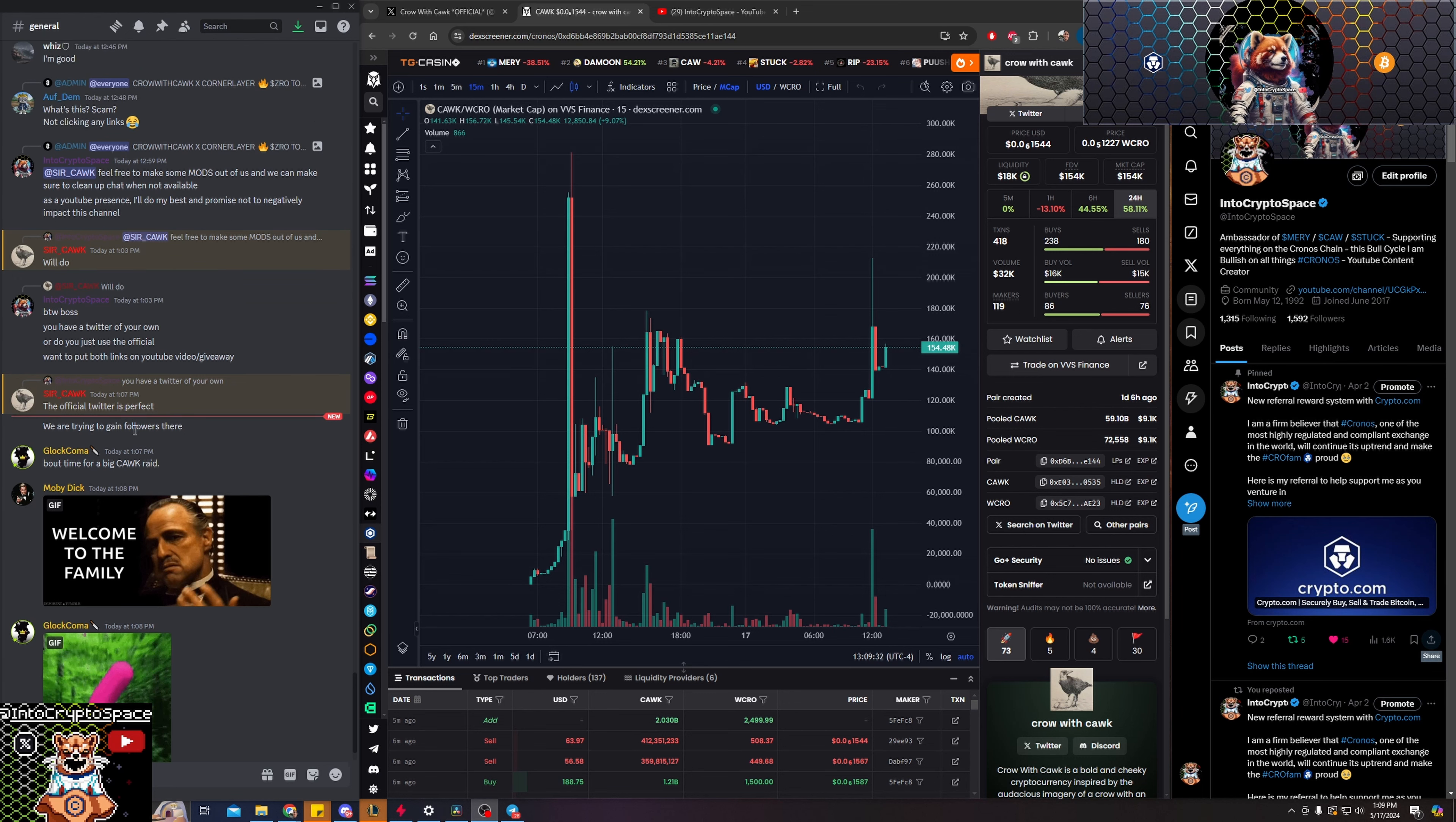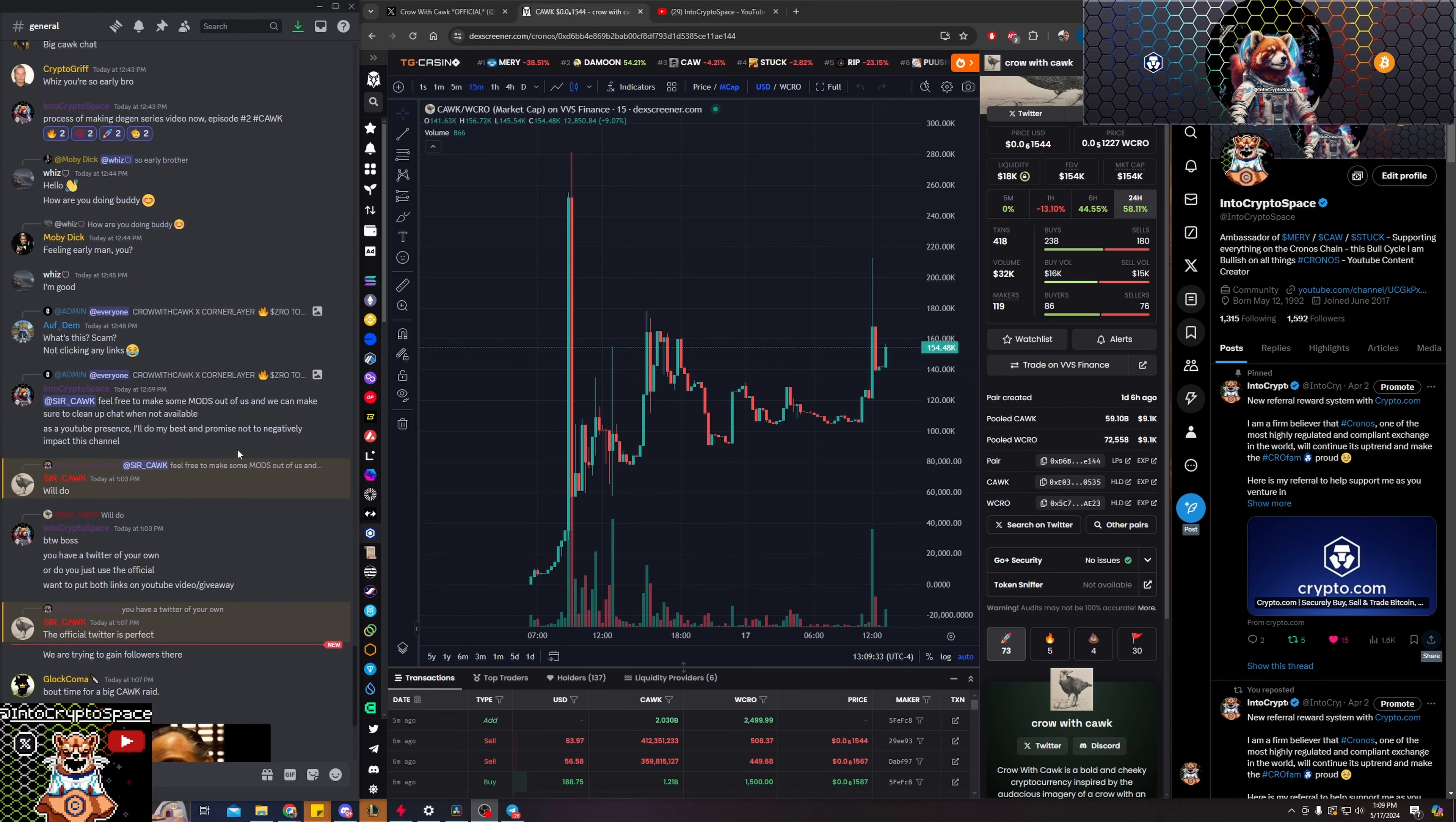Pretty cool. SirCock, the CEO of this project, is actually giving away a billion tokens, I believe. It's about $100 worth of the token.